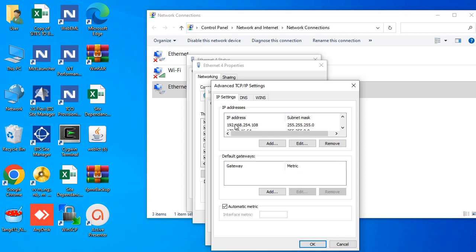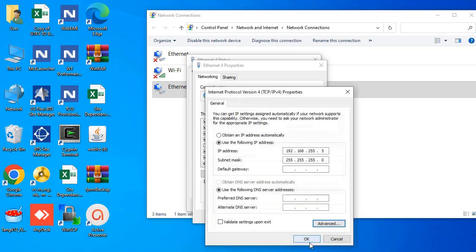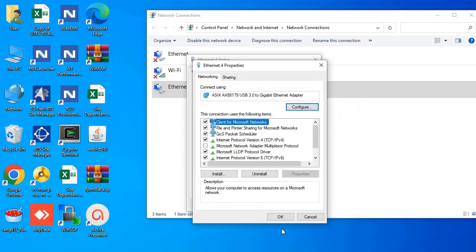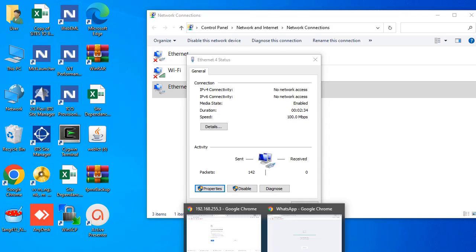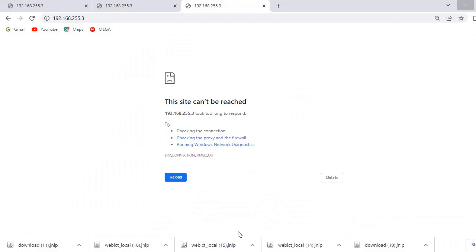To log in to the ODU, set your laptop IP address to something like 192.168.255.5, since the ODU login IP address is 192.168.255.3. I've already configured my network settings, so let's close this and jump to the browser.